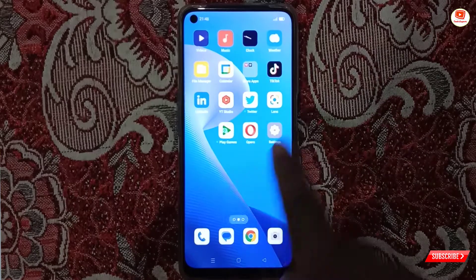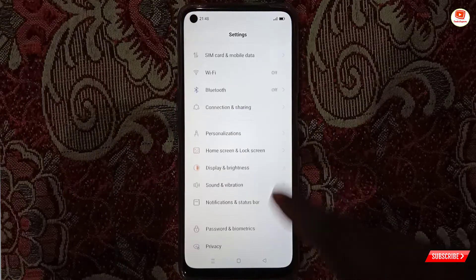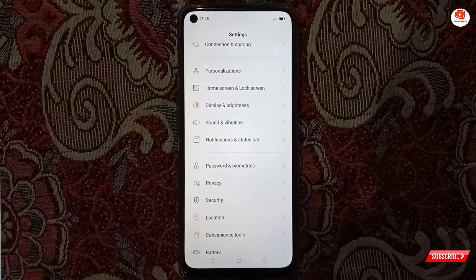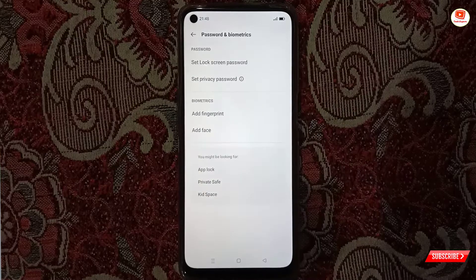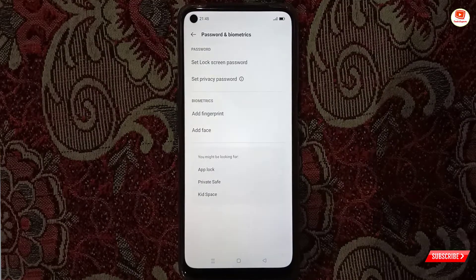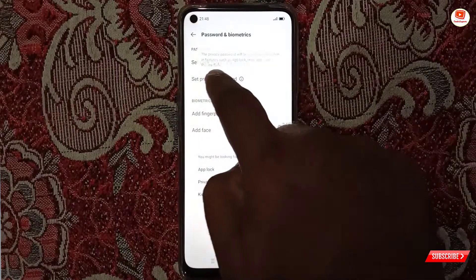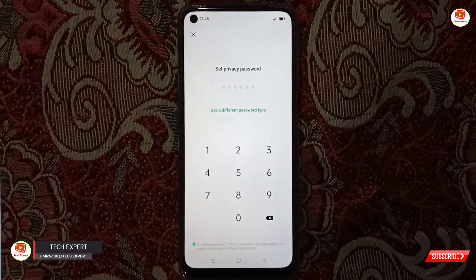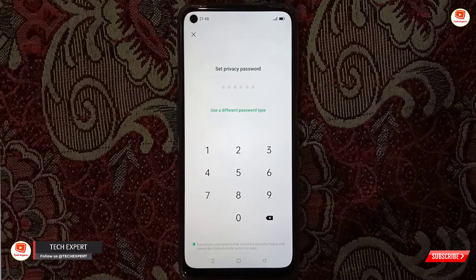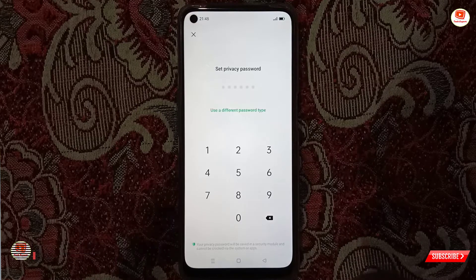Scroll down and tap on Password and Biometrics. Then tap on Set Privacy Password. First of all, you have to decide the password that you want to set on Instagram.